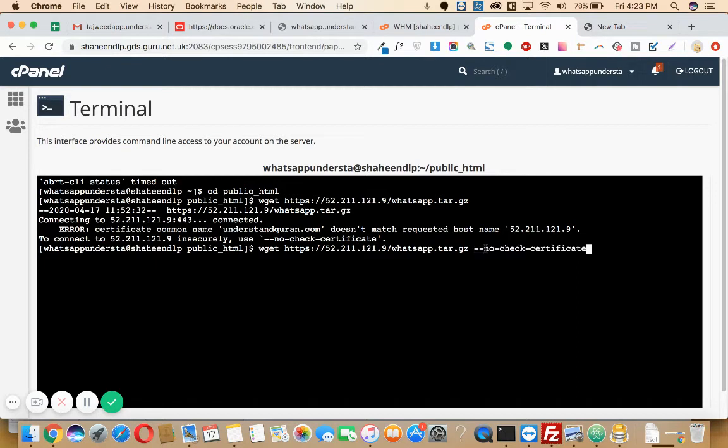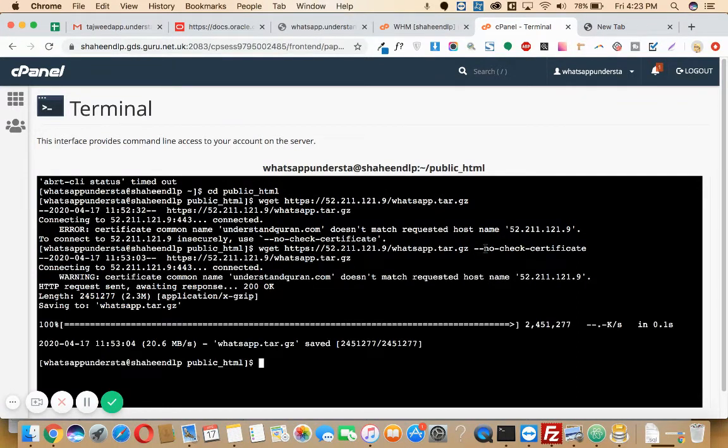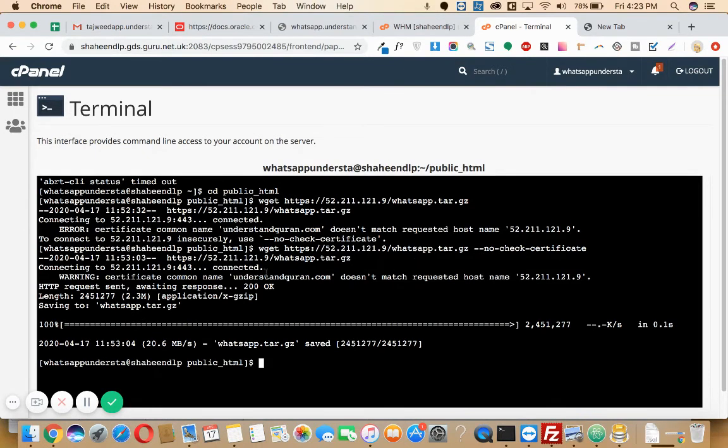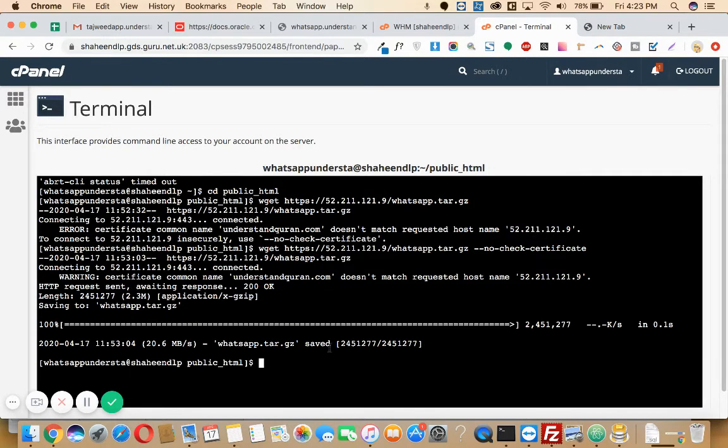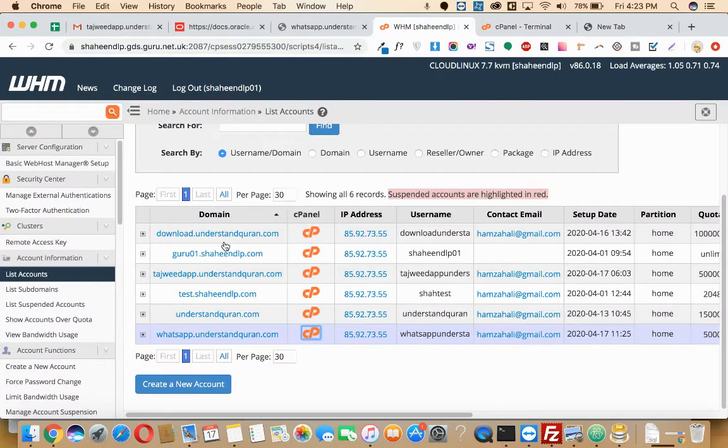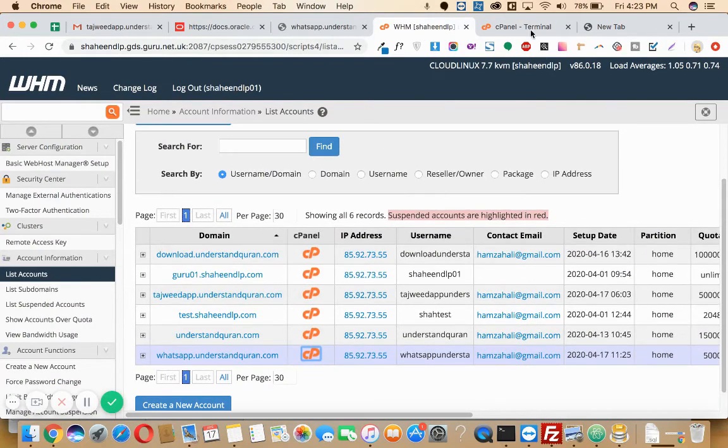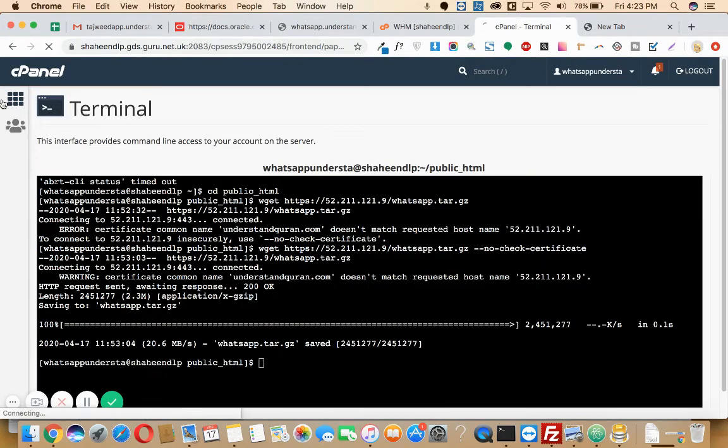Once you do so, then click enter. As you can see it is showing connected, and alright. Your whatsapp.tar.gz is saved here. So let's go to my cPanel now and check.